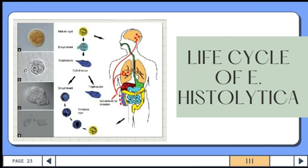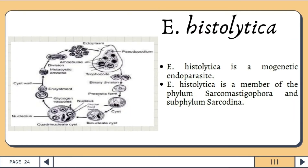The main organ affected by Entamoeba histolytica is the intestine, causing amoebic dysentery. However, it also has extra-intestinal locations that affect the liver and lung. The infection typically begins with the ingestion of mature quadrinucleated cysts found in fecally contaminated food or water. Excystment occurs in the small intestine, followed by cytoplasmic and nuclear division to form eight small metacystic trophozoites.